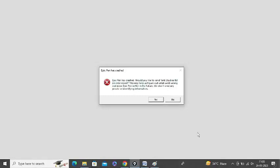Are you getting Epic Pen has crashed error message while trying to work on Epic Pen? If yes, then watch this video till the end because I am going to give you the best solution.